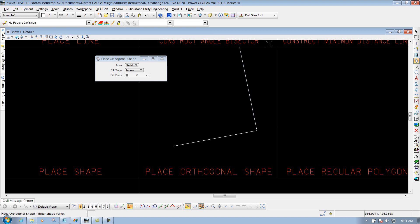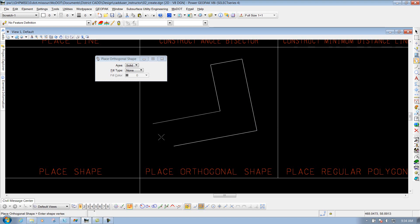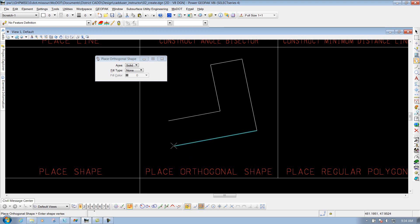Then I can left click again — it gives me those same options. If I want to close out this shape, I'll define my next length and then my next length. On this one I'll just snap to this endpoint so that the next two will be at 90-degree angles from each other. Then I'll snap to this endpoint to close it and I'm finished.